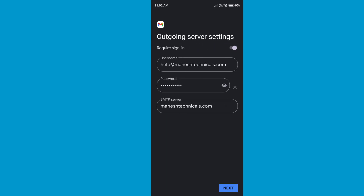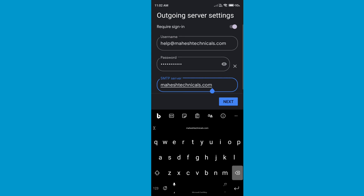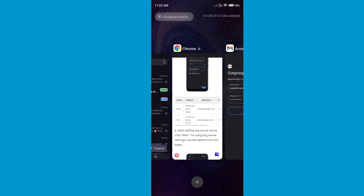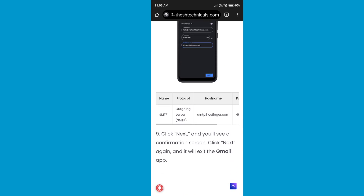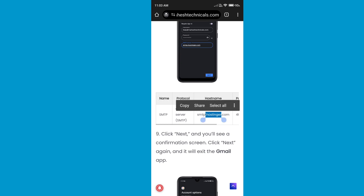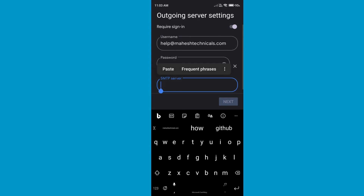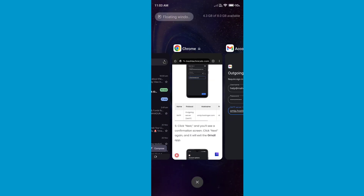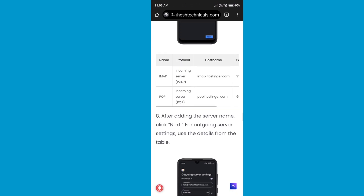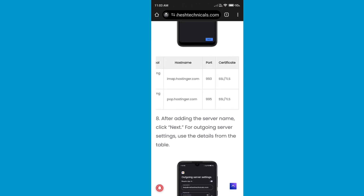Now you can see it is showing outgoing server settings. Here you need to replace the server hostname — remove what is there, then copy your outgoing server setting. In my case, Hostinger uses SMTP for the outgoing server, so I am going to use the SMTP hostname and paste it here.